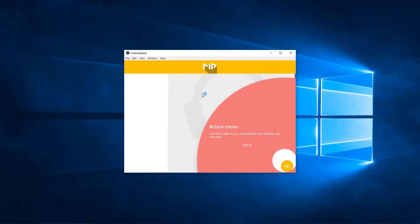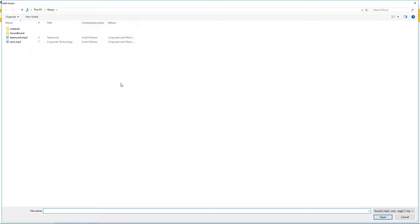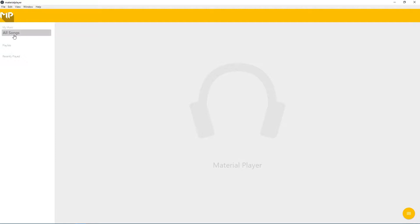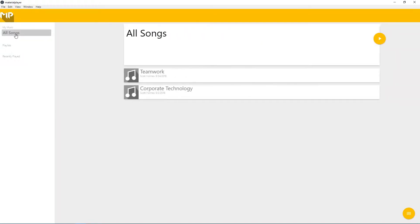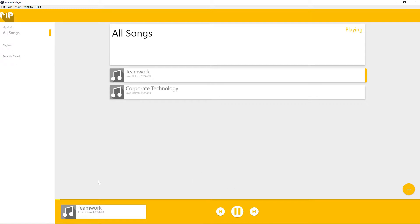Here it is. We just have a little help menu that pops up when you first open the player. And we can fullscreen it. Let's go ahead and add some music — add these two tracks right here. And if we go into the My Music All Songs section, we see we have these two songs here. We can click play and they'll begin playing. We've got a little track bar down here where you can seek around.